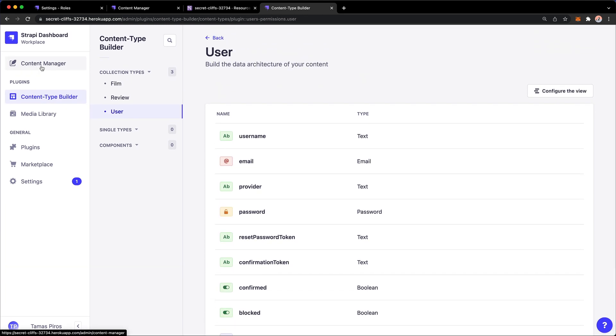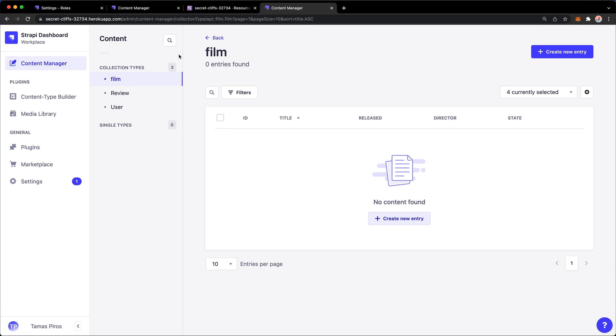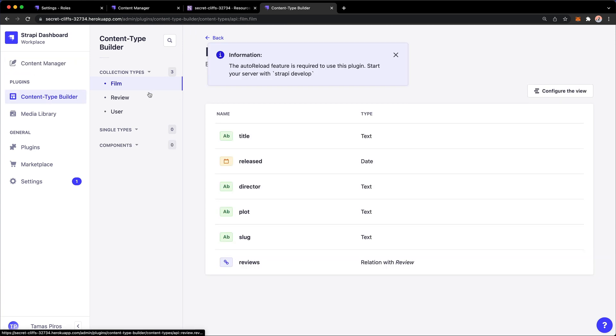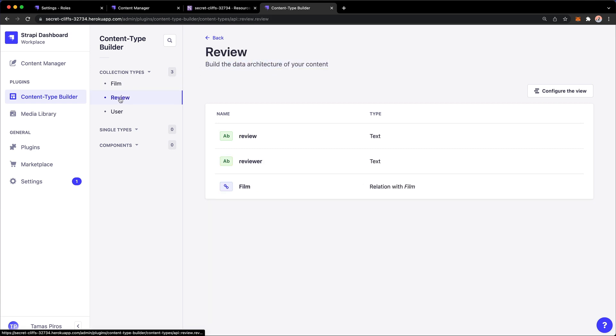This is now the production version of our Strapi instance. We have the content types - if we go to content builder, we have film, review, and user with the avatar and everything in place except for data. Data does not get ported automatically from development to production. You could create a script or maybe write one that takes JSON objects and uses fetch API calls to populate programmatically.